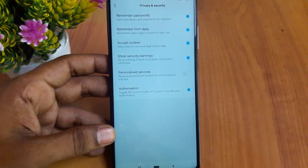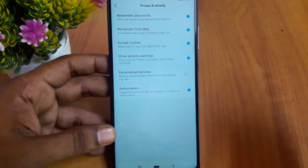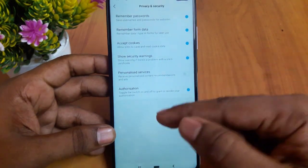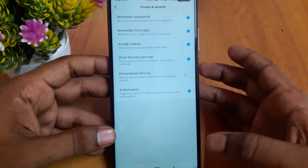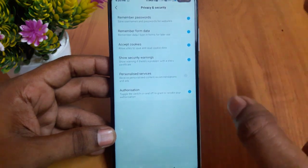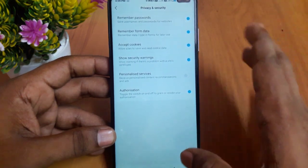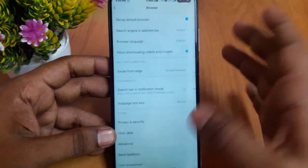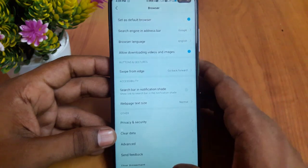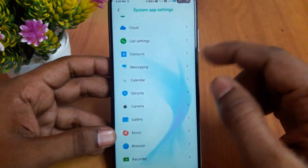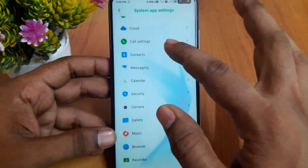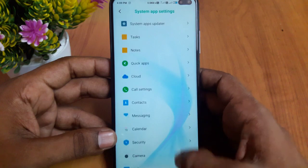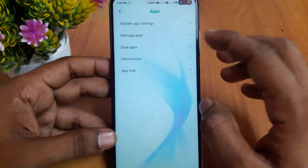I recommend you to get an option for the ads and turn them off. Now I will set the default to Google Chrome and set Google Chrome.